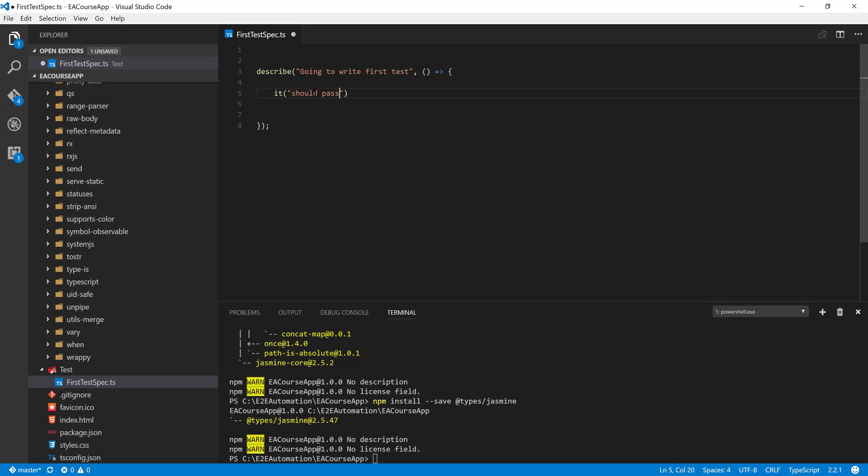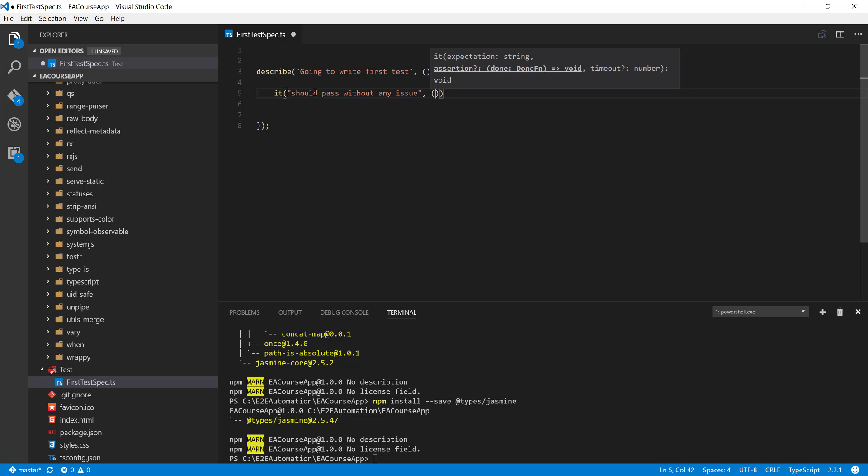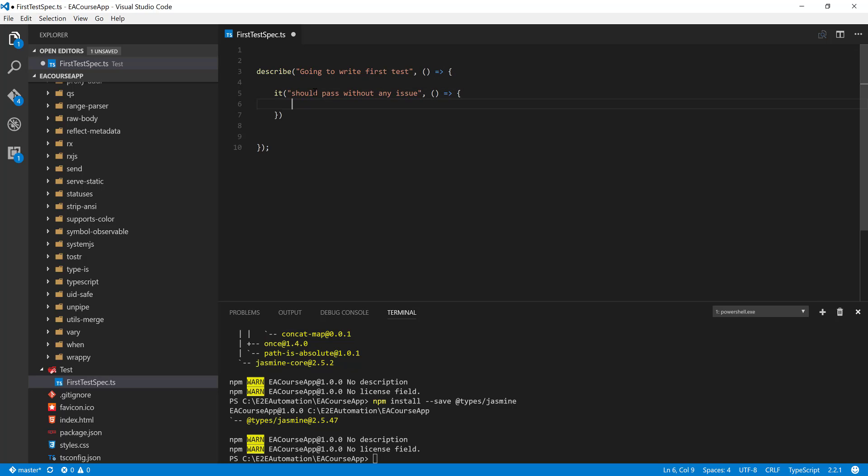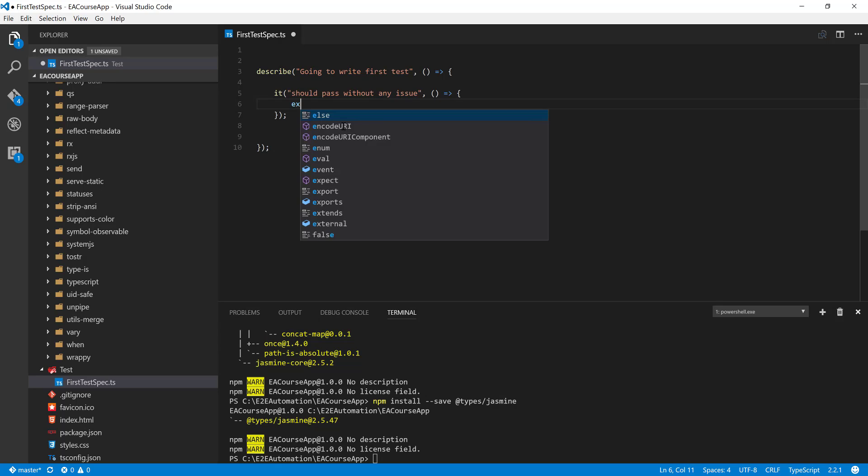And then we're going to again do the same thing as we did for the describe block. The it is something which is going to be matching that particular criteria. So in our C# or Java programming language we use something like assert, but in the Jasmine world we have something called an expect method.